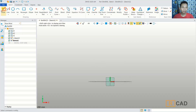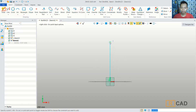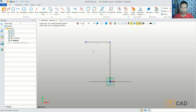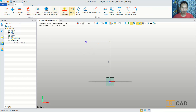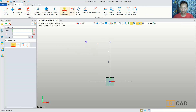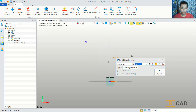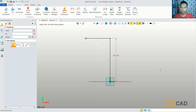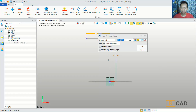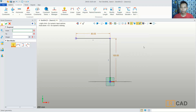Now I will draw a line object. Start from this point and move to the top, then move to the left. We can set the length of this line to 100, and then I will set the length for this other line object to 80.